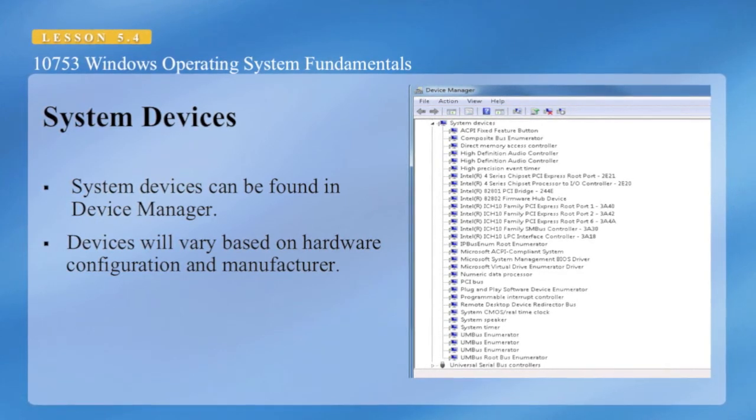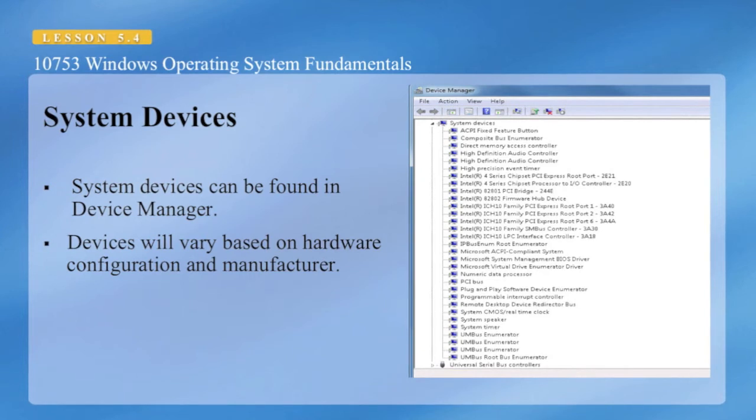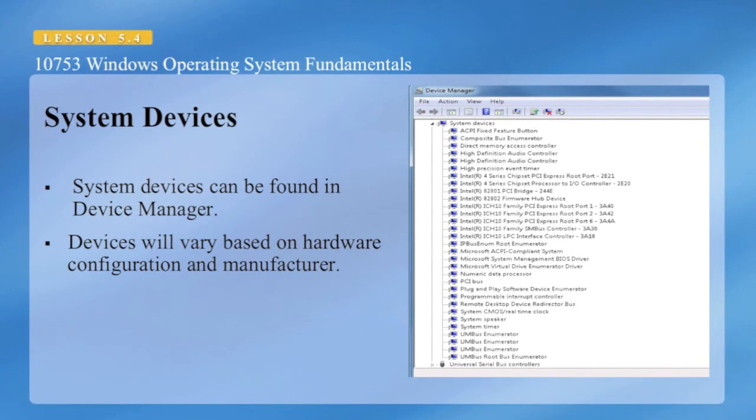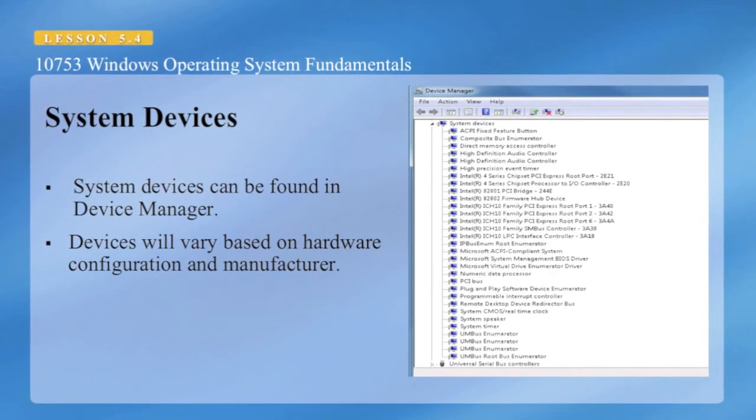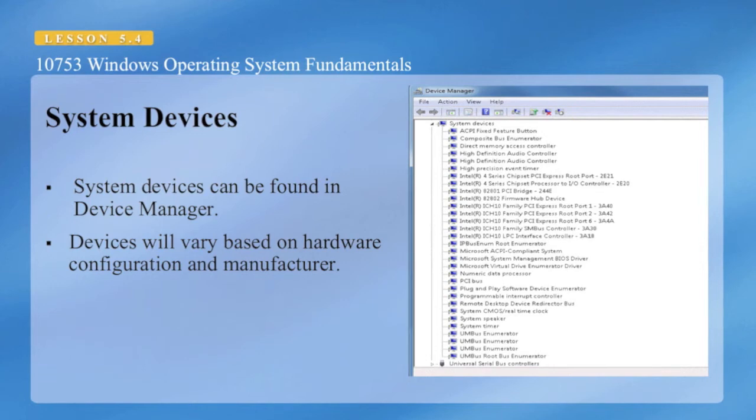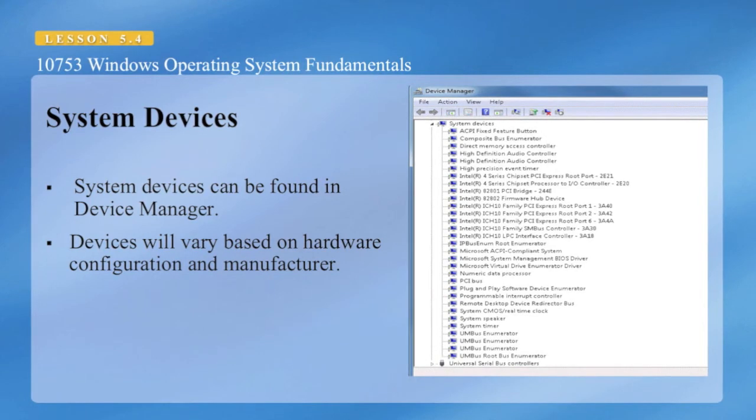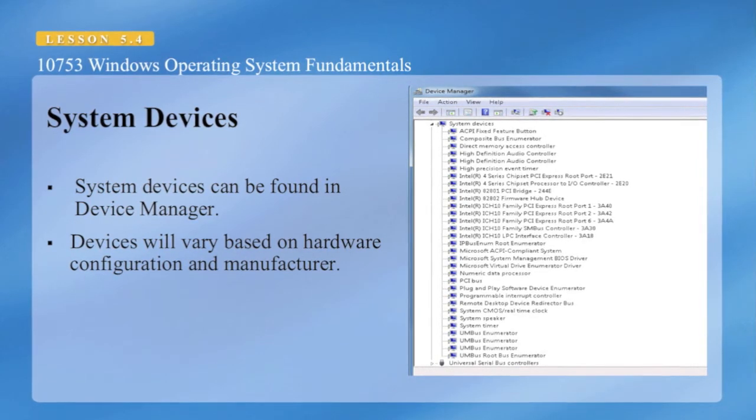These system devices can be found in the device manager. Your devices will vary based on hardware configuration and manufacturer, and what type of motherboard you have.